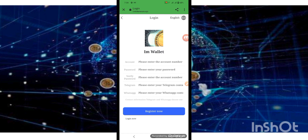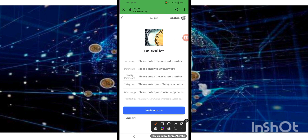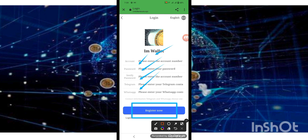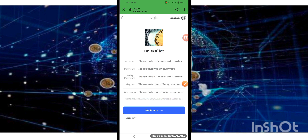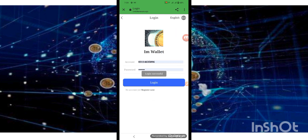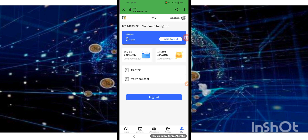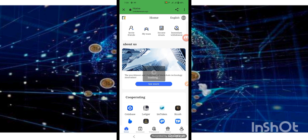First of all, our website name is In Token XYZ. Fill up your account password, verification code, Telegram, and website number. After filling up, come back and press the login button. Login is successful.